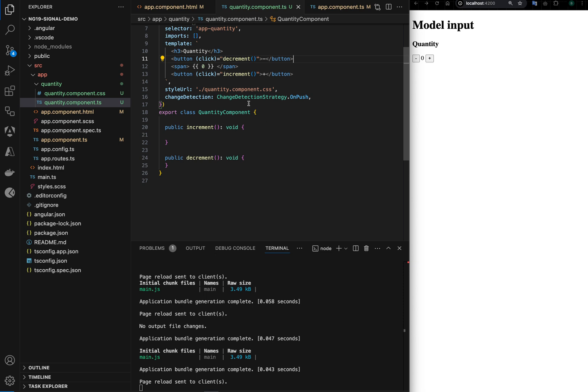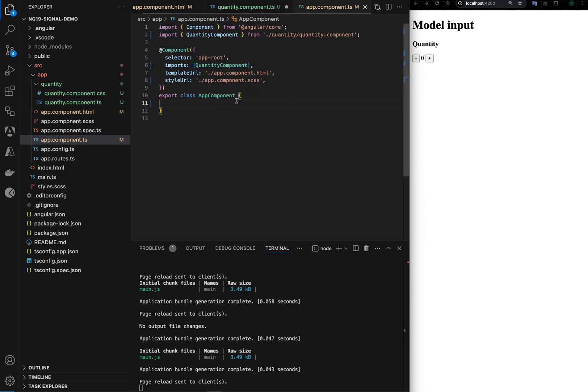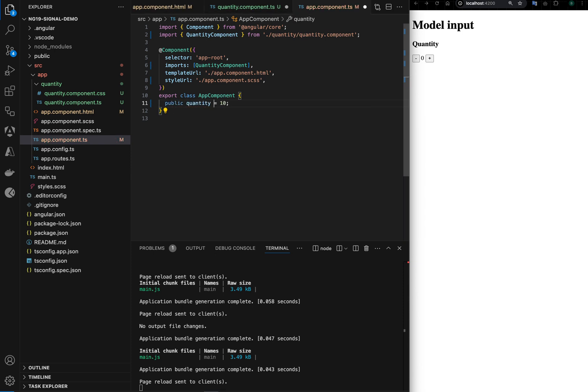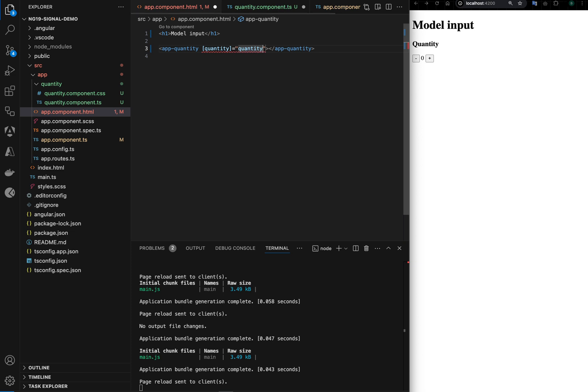There is no logic. If we have to start implementing this in a traditional Angular way, we would expect a parent component will have a quantity, public quantity, let's say default value is 10, and we would like to pass this value to the child component as a property here.